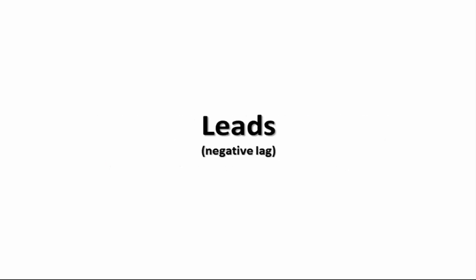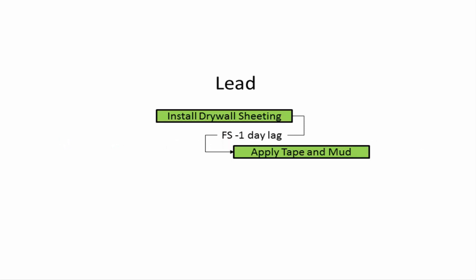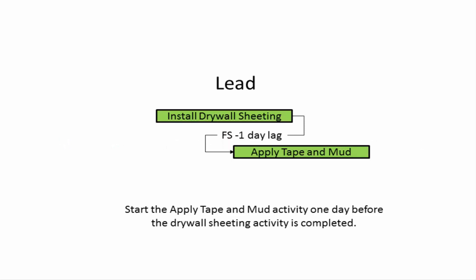Leads. A lead is basically a lag with a negative value. In this example, the process of applying the tape and drywall mud can start one day prior to the completion of installing the drywall sheets. In this situation, the scheduler is stating that when there is one day of drywall sheeting left to be done, there will be sufficient drywall installed to start the application of tape and mud.